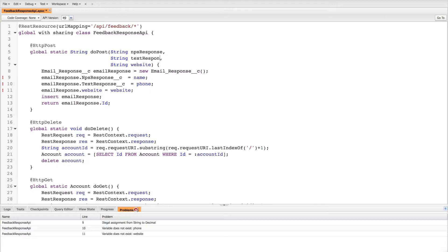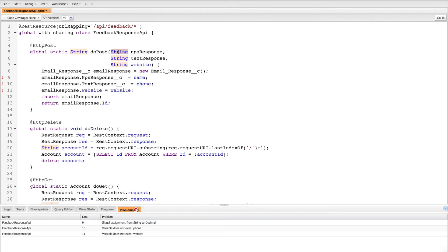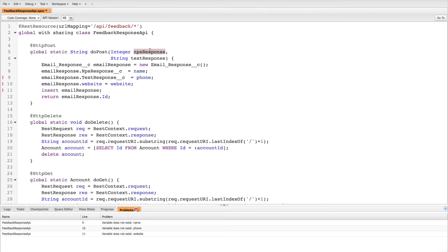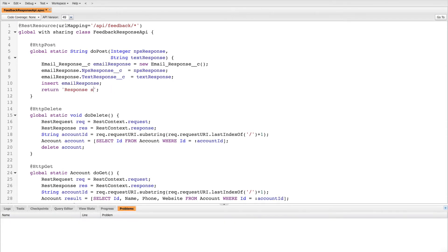For NPS Response, it's a number, so we'll be providing Integer here. The second parameter is String only. We don't need the third parameter because we are dealing with only two fields: NPS Response and Text Response. Remove that line accordingly. For the return value, we are simply returning the string 'Response submitted successfully.' Here we go.